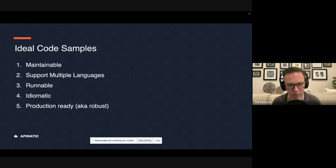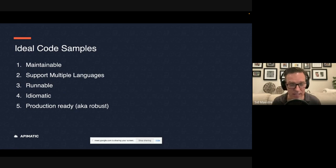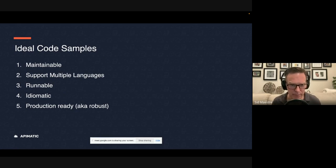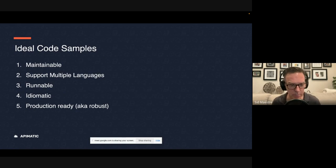And so they might look at that code sample and be dissatisfied with the way it looks. So that's idiomatic. And then number five, production ready. And what I mean by that is it's robust, it's code that a developer would be comfortable and excited to deploy into their production environment.